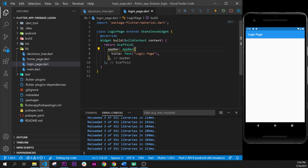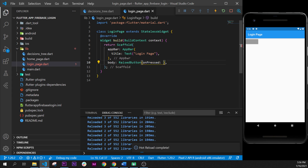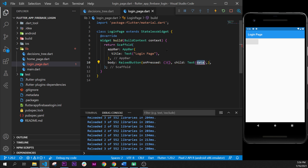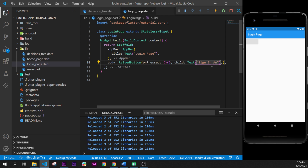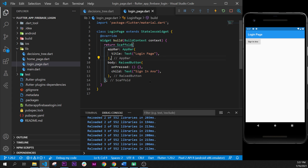Next step, go inside the login page. Here we will create a RaisedButton inside the body of the Scaffold. The Scaffold has the body argument, the RaisedButton widget with an onPressed callback, and a child. The child is a Text widget with the value 'Sign in anonymously'. We then format the document with Shift+Alt+F. Now we have our RaisedButton.